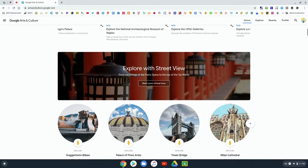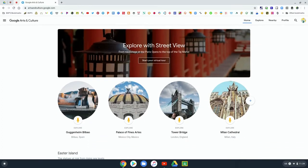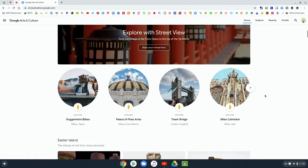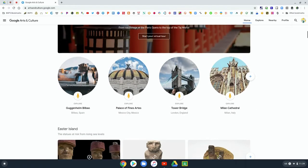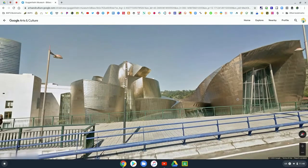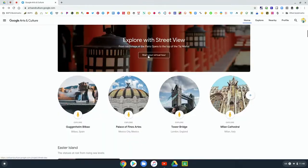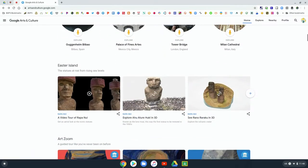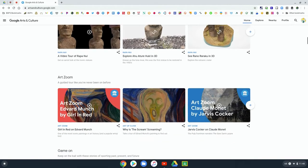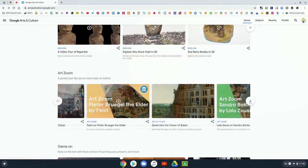One of the really cool things about the Arts and Culture page is you can explore with Street View. You can go on virtual tours, which is really helpful when we are in an age of social distancing and travel can be limited. So you can explore virtually places that you can one day travel to.